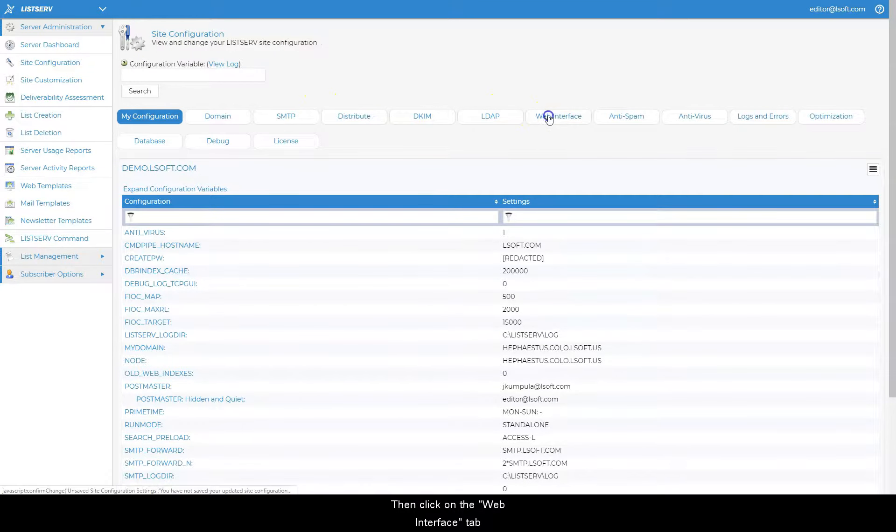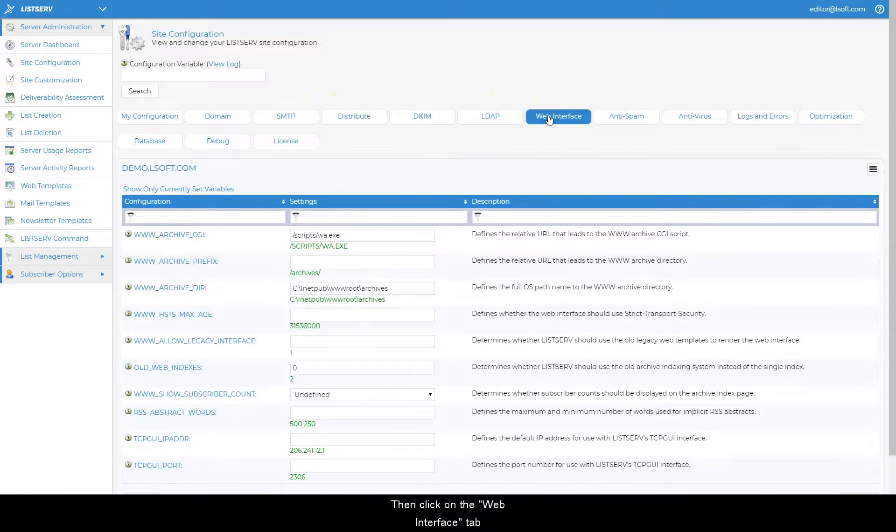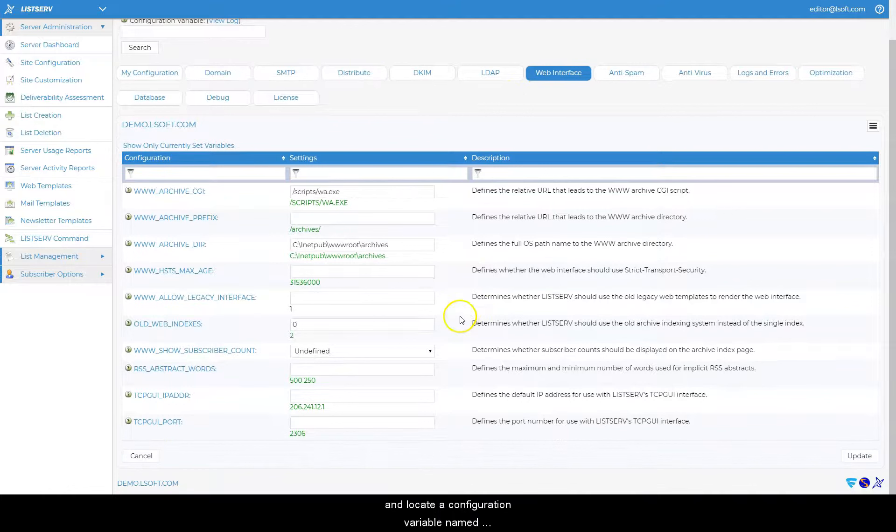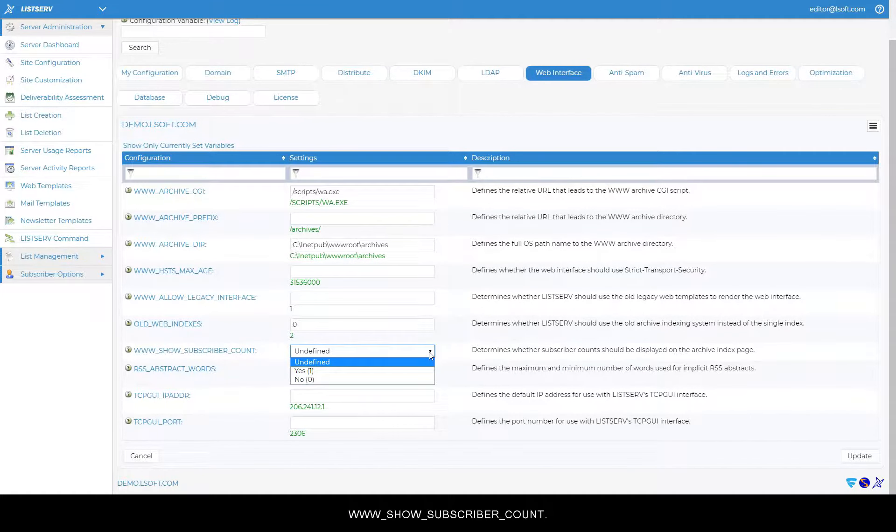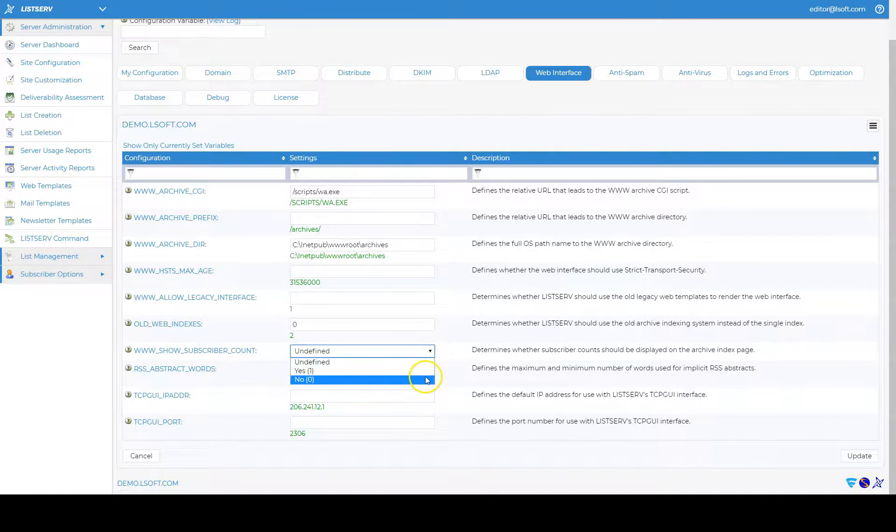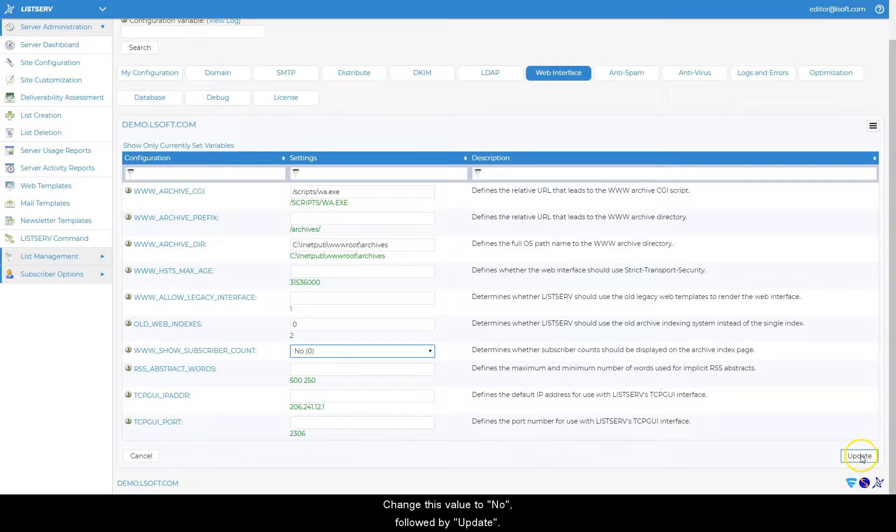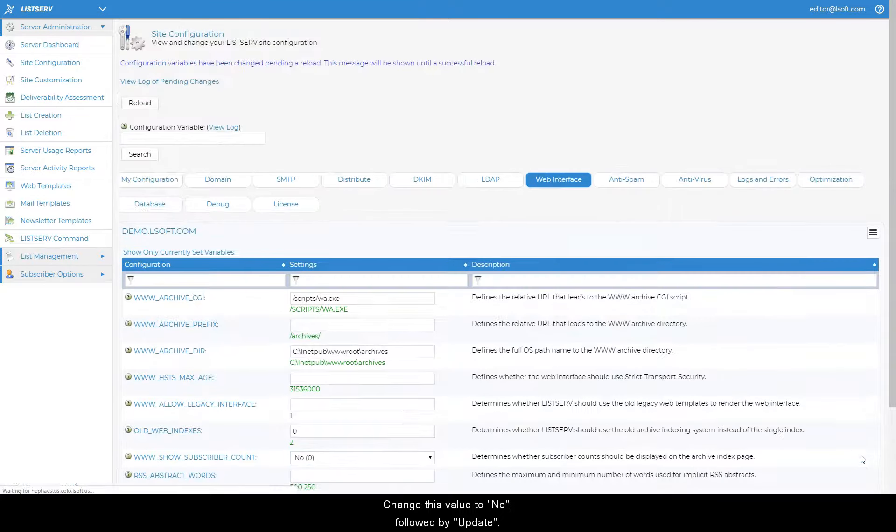Then click on the Web Interface tab and locate a configuration variable named www.show.subscriber.count. Change this value to No, followed by Update.